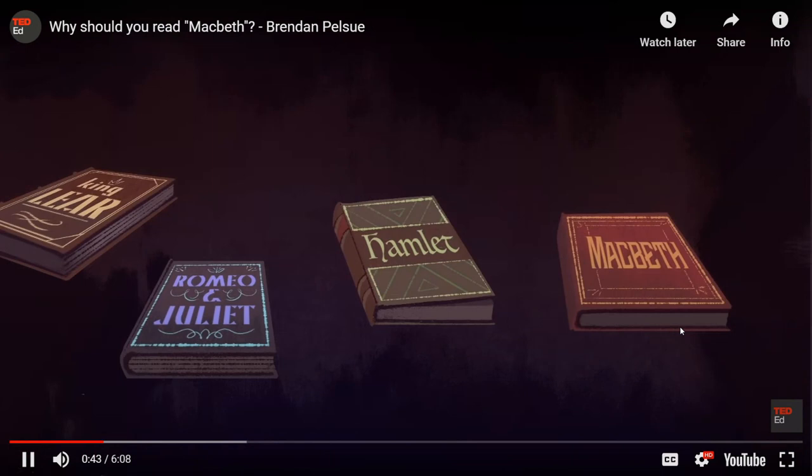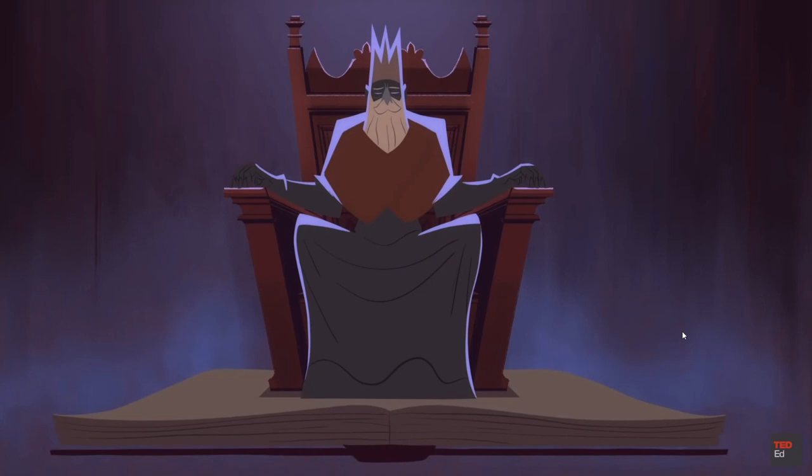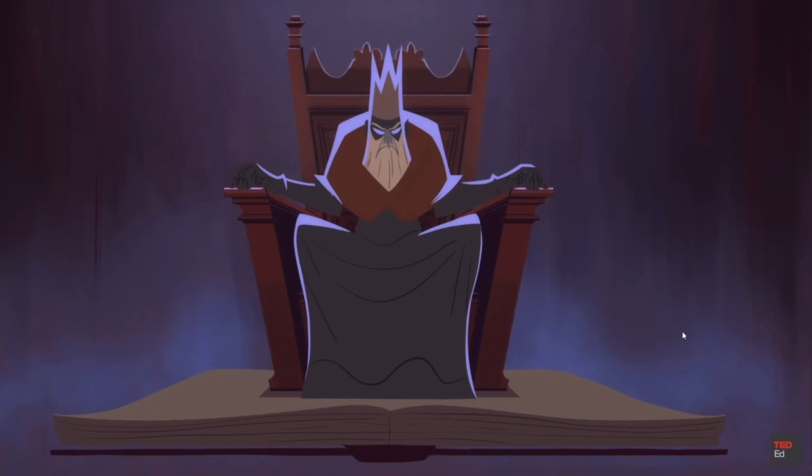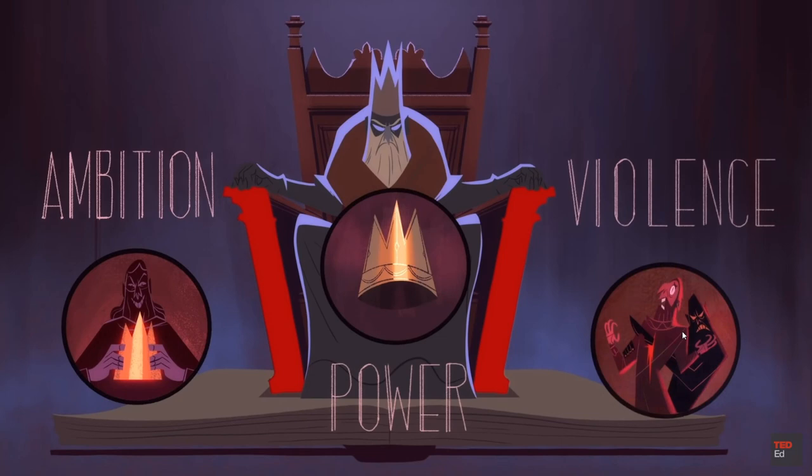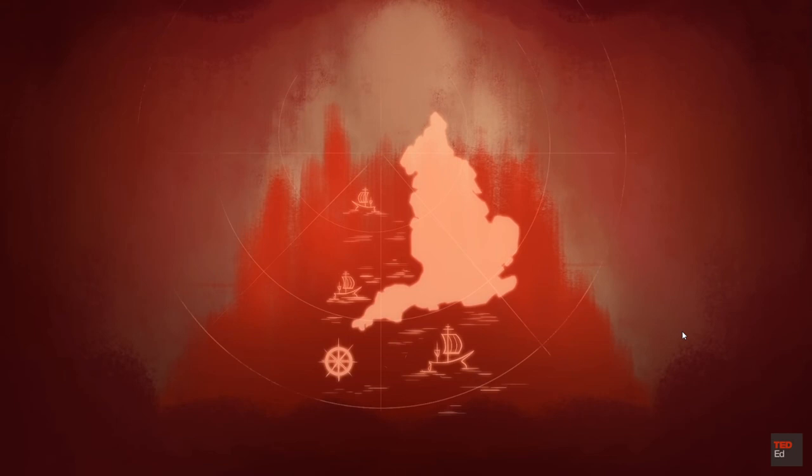In five acts it recounts the story of a Scottish nobleman who steals the throne, presides over a reign of terror, and then meets a bloody end. Along the way it asks important questions about ambition, power, and violence that spoke directly to the politics of Shakespeare's time and continue to echo in our own. England in the early 17th century was politically precarious — Queen Elizabeth the First died in 1603 without producing an heir.